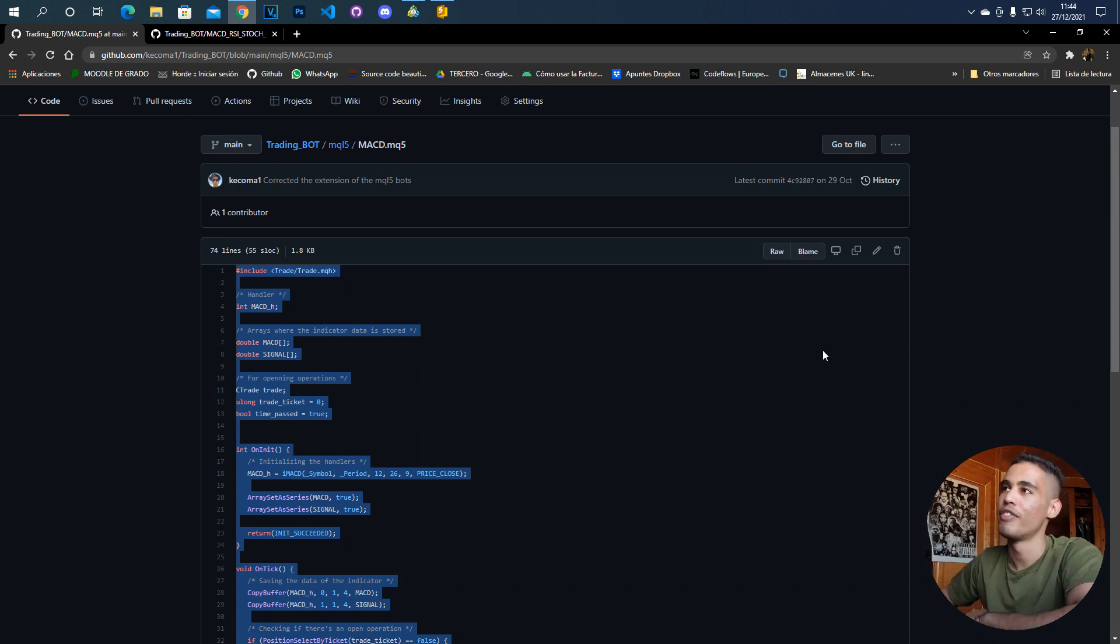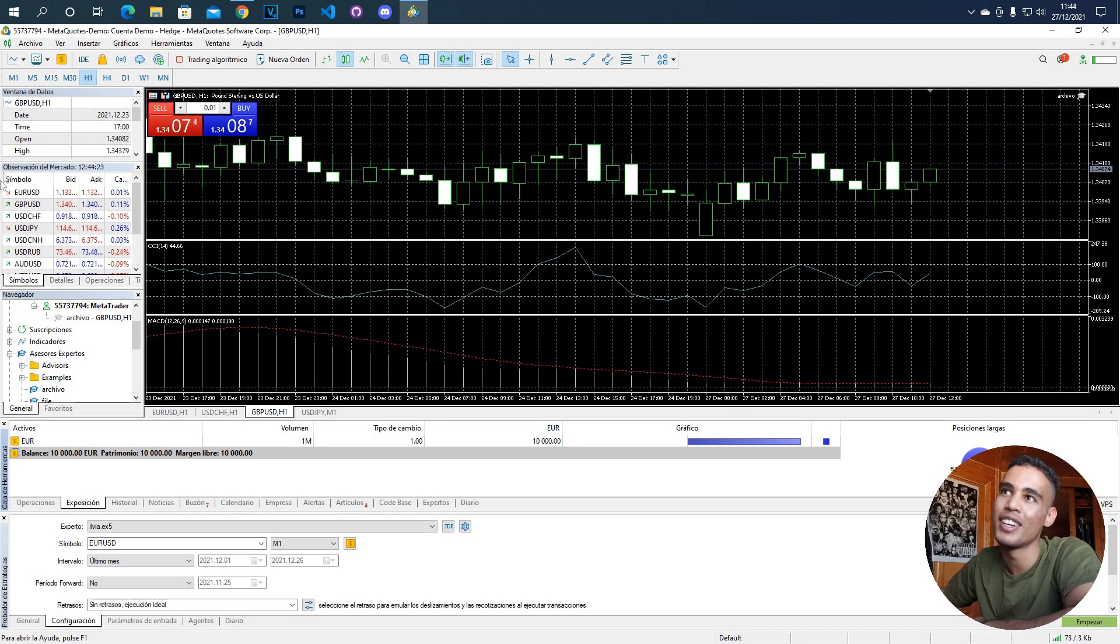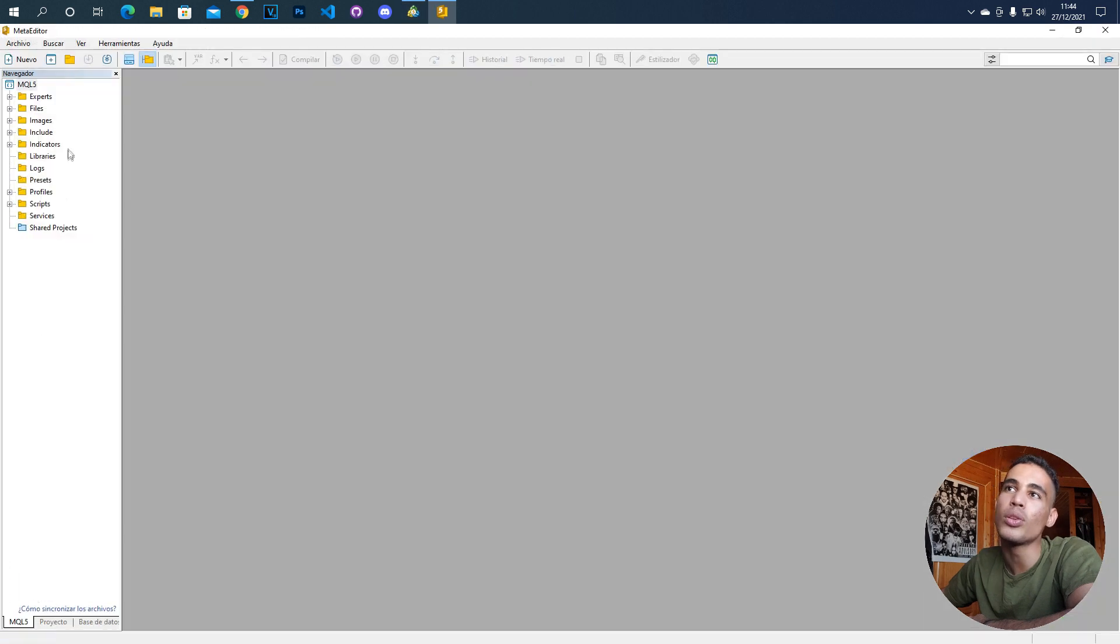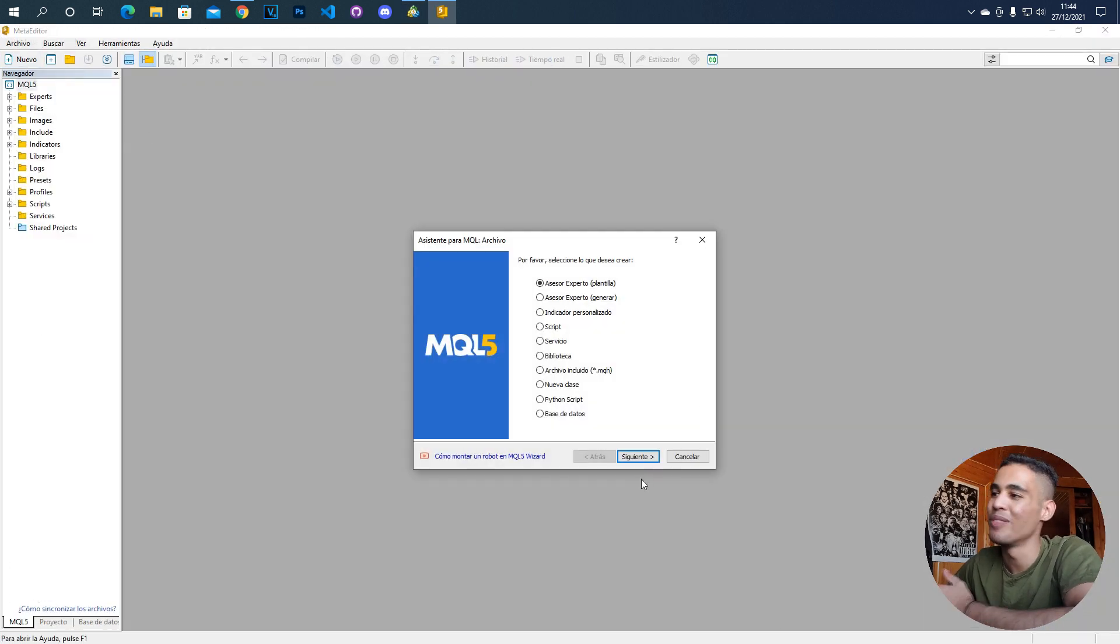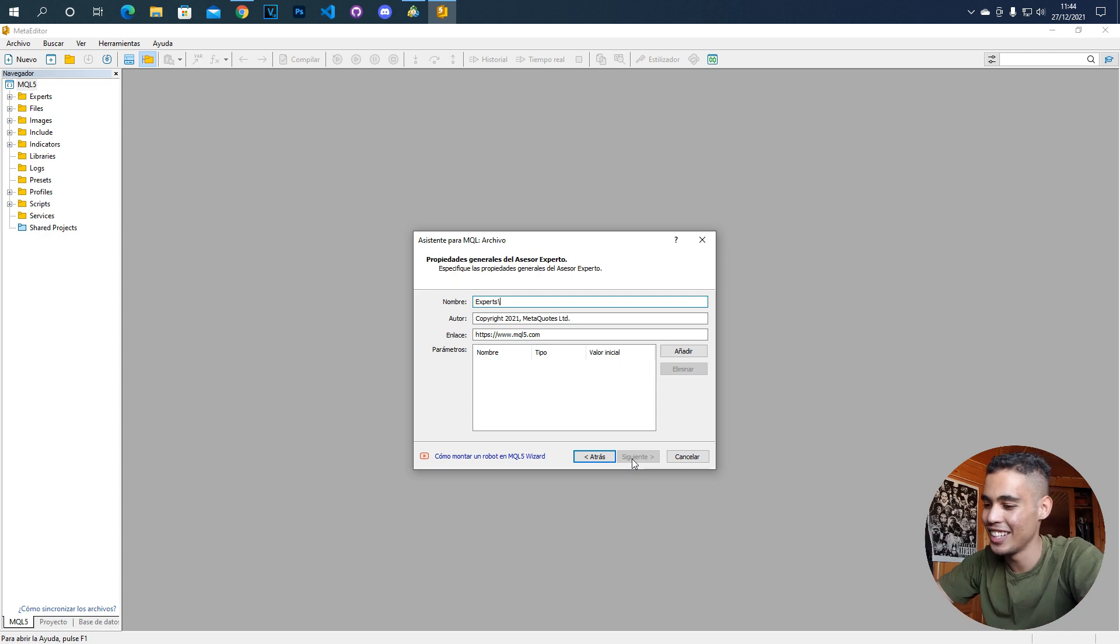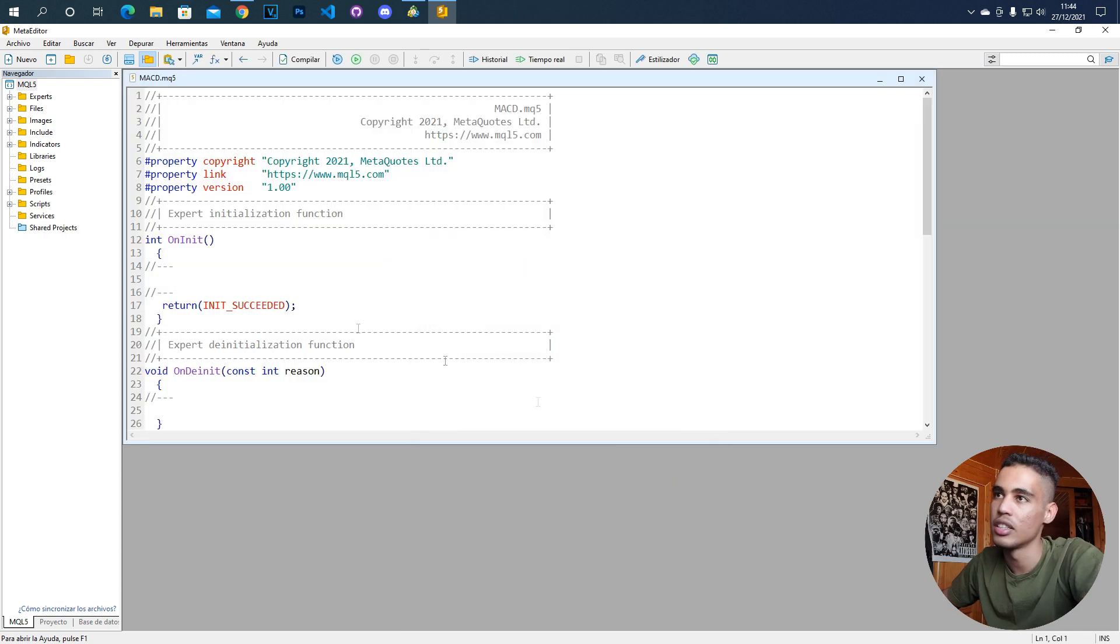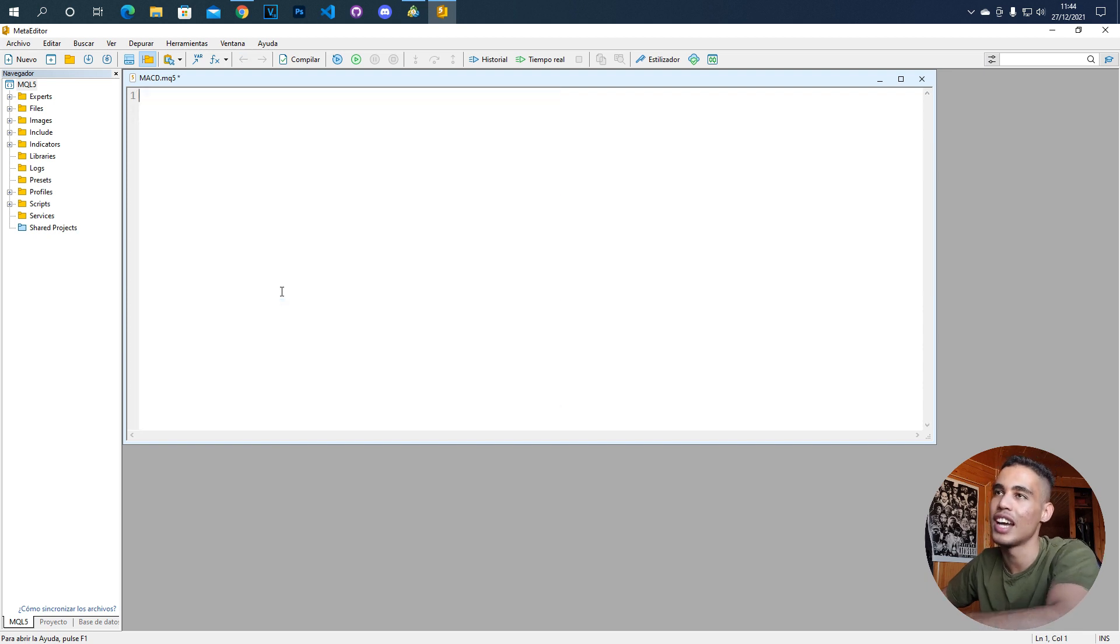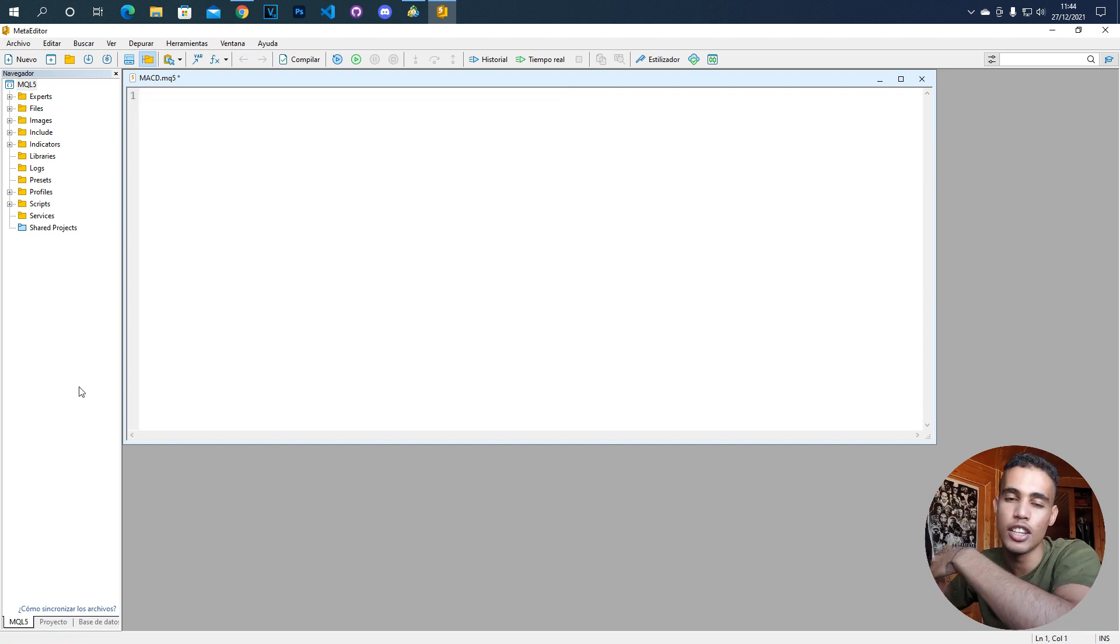First of all, what do you need to do? First, you need to open the MetaTrader 5, then go to the IDE and here you are going to create a new expert advisor. So, a bot. Let's call this bot, for example, MACD.